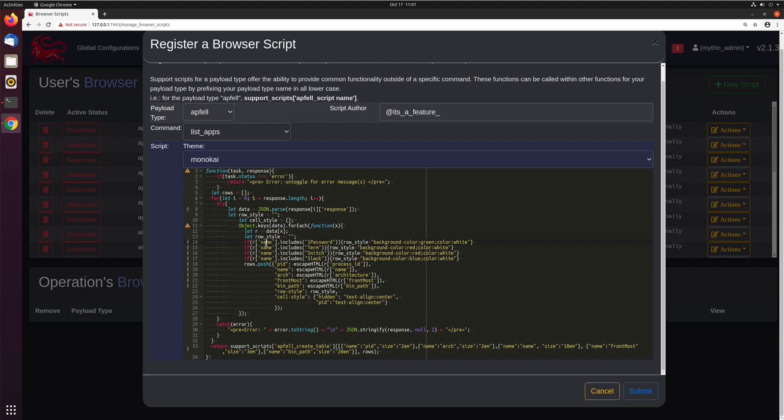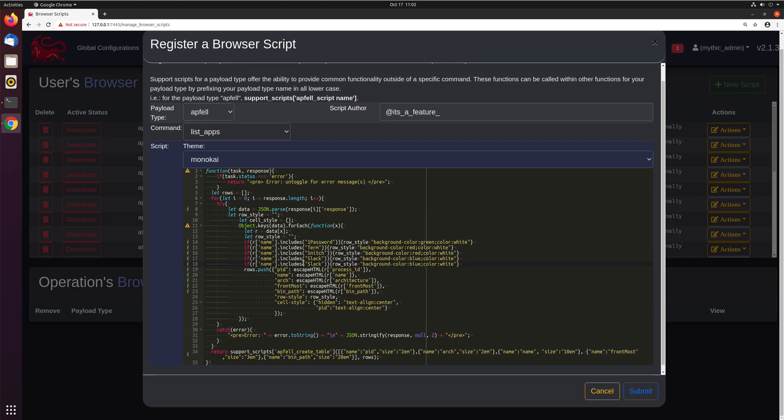okay, if the name of the application is 1Password, if it includes term, snitch, snack, these sorts of things, then modify the row color. So we'll go ahead and add our own in here. Just copy this, make a new row, and say if it includes Chrome, we'll also make it blue.